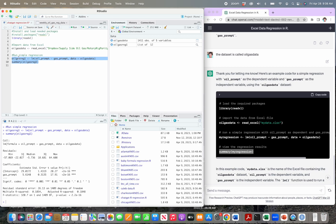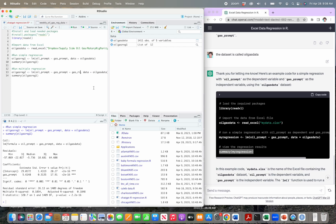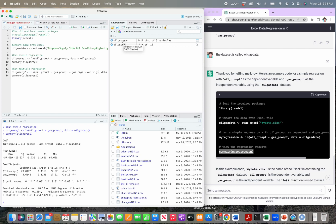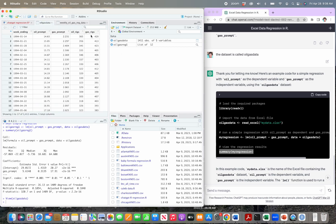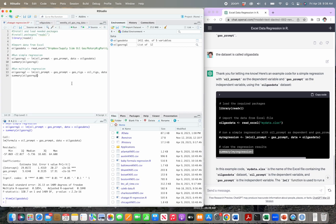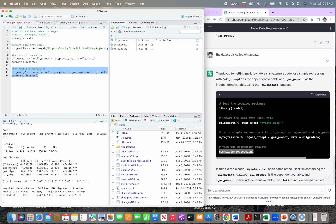Now if we want to do a multiple regression, ChatGPT already showed us how. Let's create oil_gas_reg_2 and add our other two variables — plus gas_rigs plus oil_rigs. If you forget the variable names you can click on the dataset in the environment: oil_prompt, gas_prompt, oil_rigs, gas_rigs. We highlight that whole chunk of code, run it, and there we go — now we have three independent variables. All three are very statistically significant, all positive relationships, and you know how to interpret all of that output.